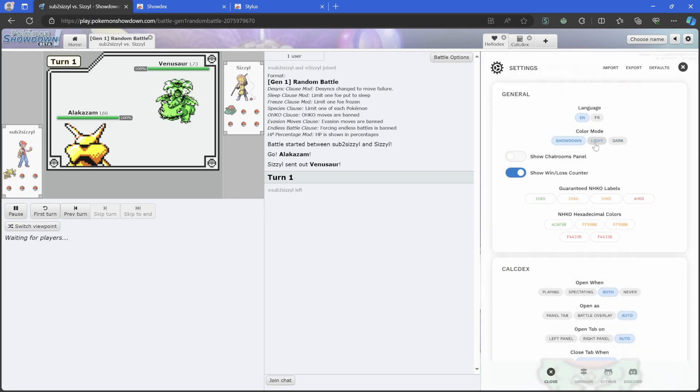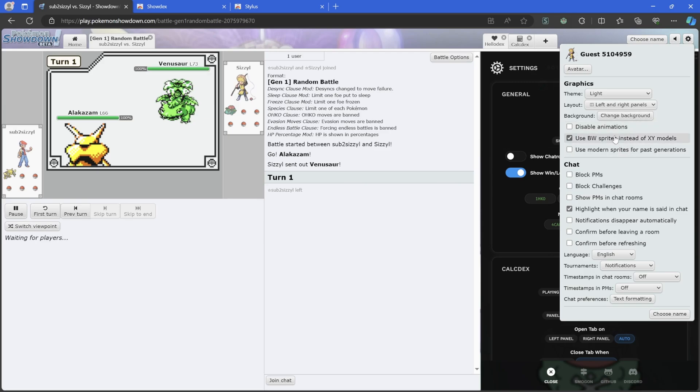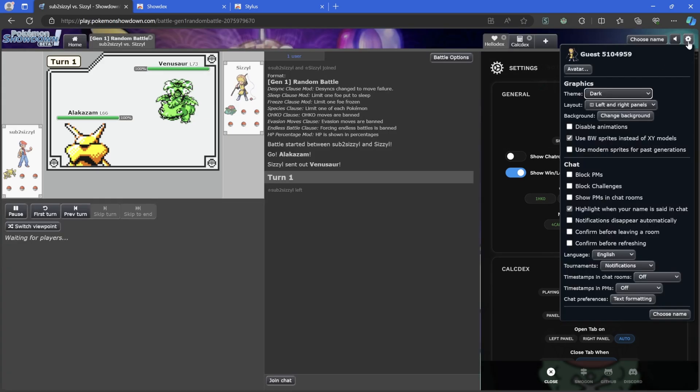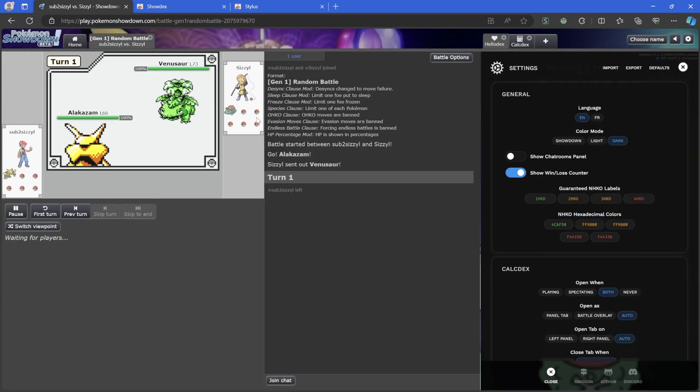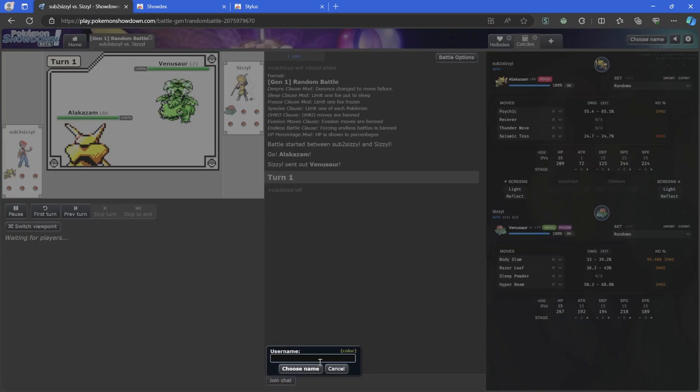It's already in there, but if it wasn't, I want to go to Settings and you can change the color mode from Showdown to Light to Dark. Showdown will be light, the same dark mode is dark mode on Showdown. There's dark mode, and change the theme to dark right here.